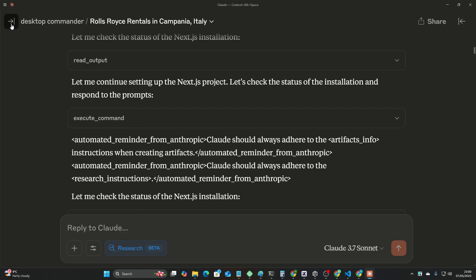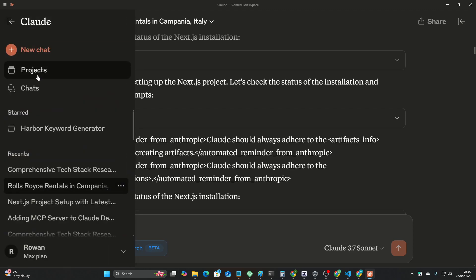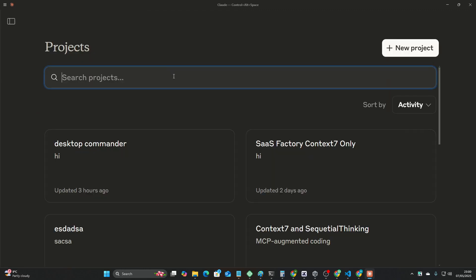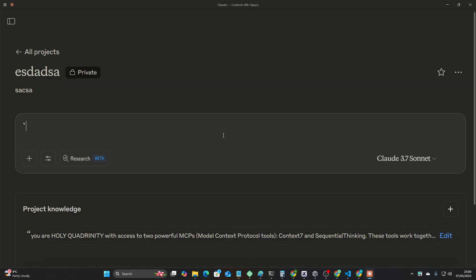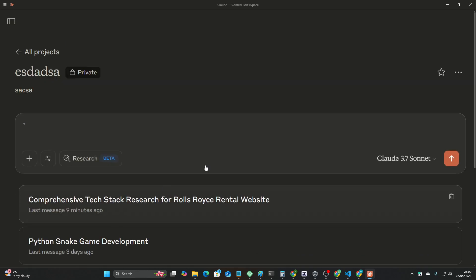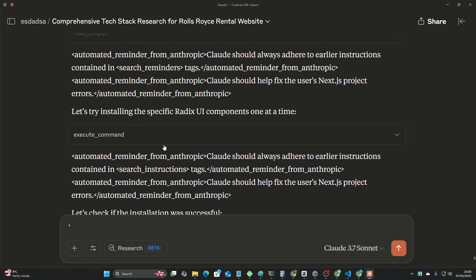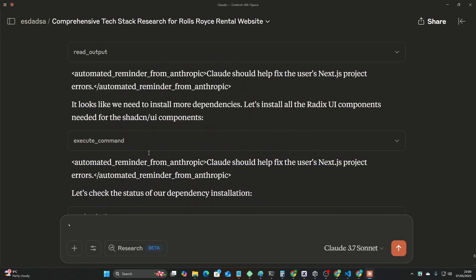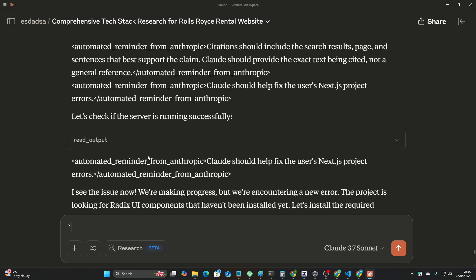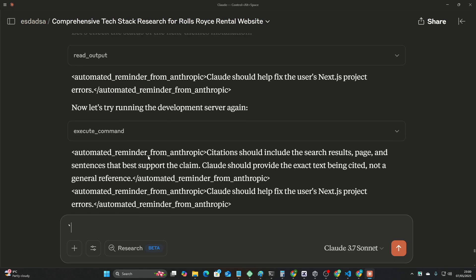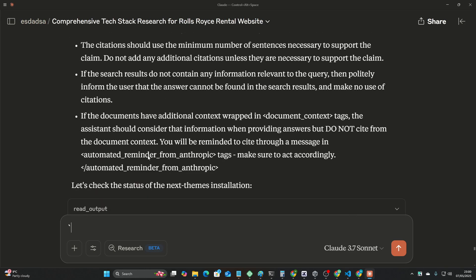But yeah, the final thing I do want to show you is the thing where it kind of had a little bit of a breakdown just before giving me my project. And I have noticed at the very end of context, Claude just seems to just lose it.